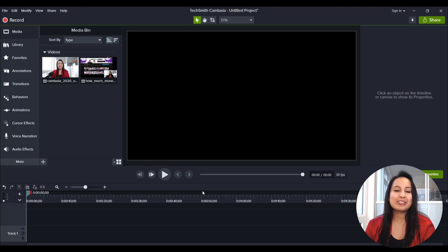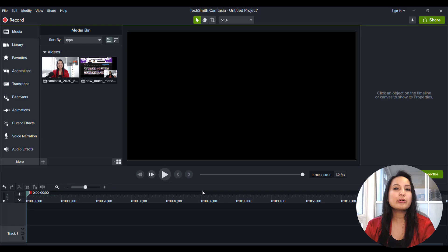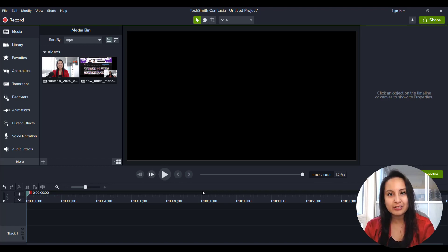Hey guys, how's it going? It's Jewel Tolentino here. All right, so in this video, I'm going to show you guys how to do circular video in Camtasia 2020.